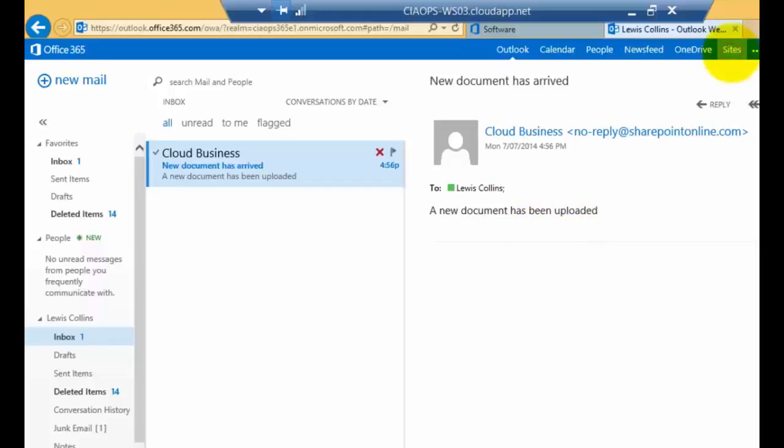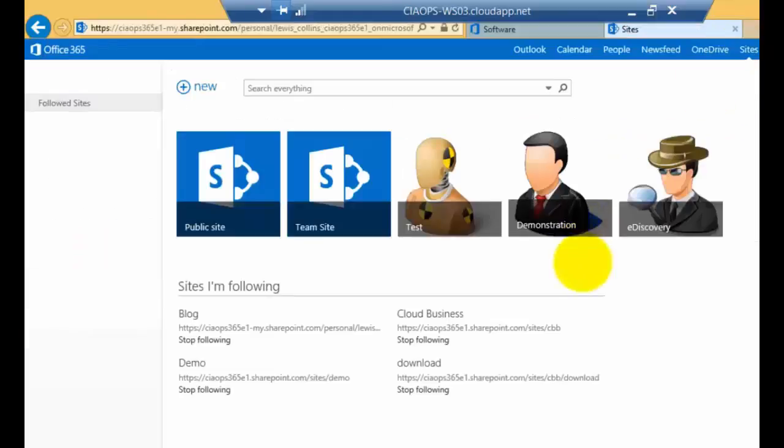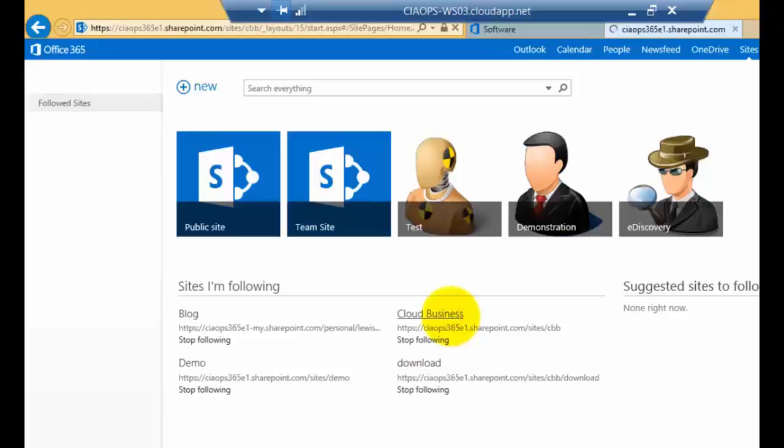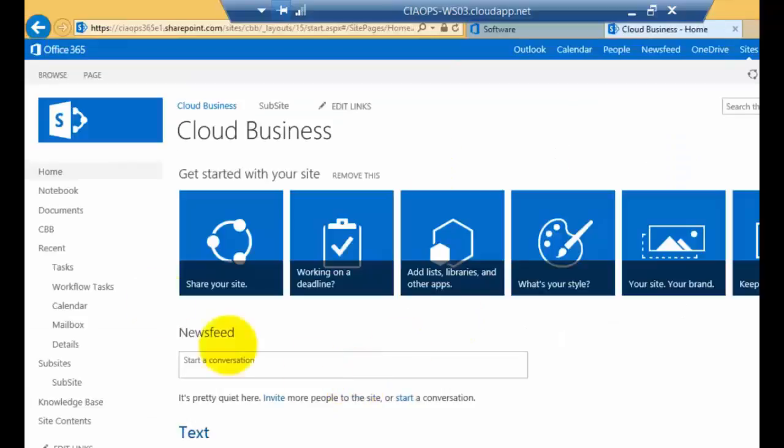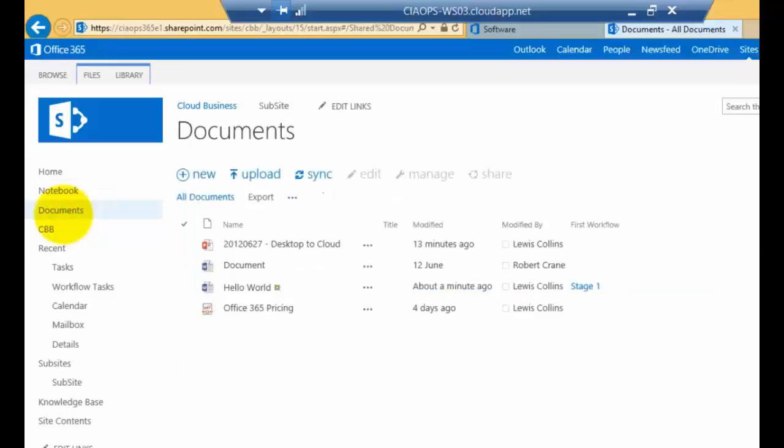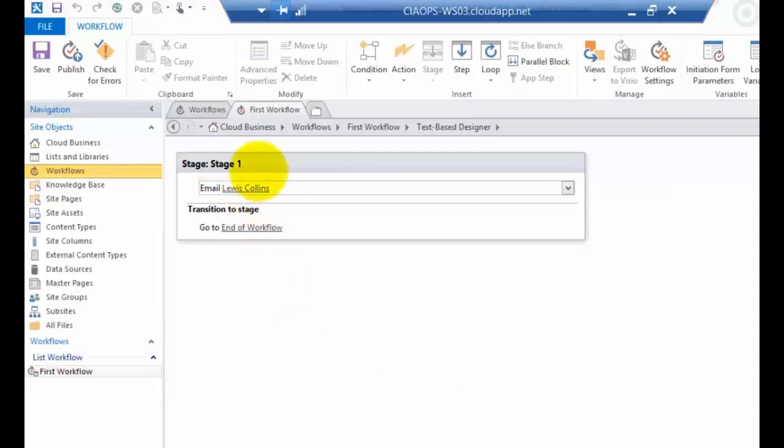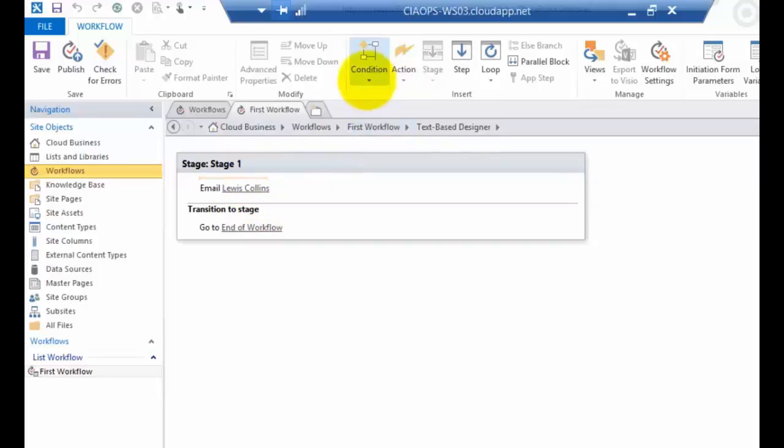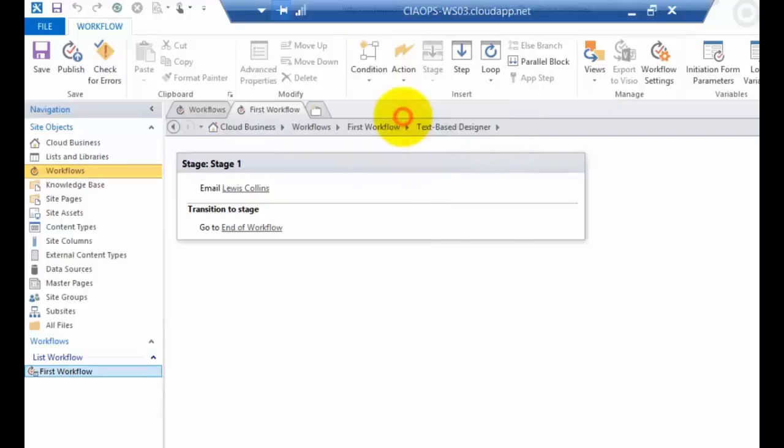Okay, so what we'll do here is we'll again go back to Sites. So what we'll do is go back to Sites. We'll go back to the Cloud Business and we'll go back to our Document Library. So that workflow that we've just created that sends an email has been done, executed correctly. Now, what I'm going to do is I'm going to add a condition here. So this is an action. So I'll put the cursor above the action as you can see it blinking there.